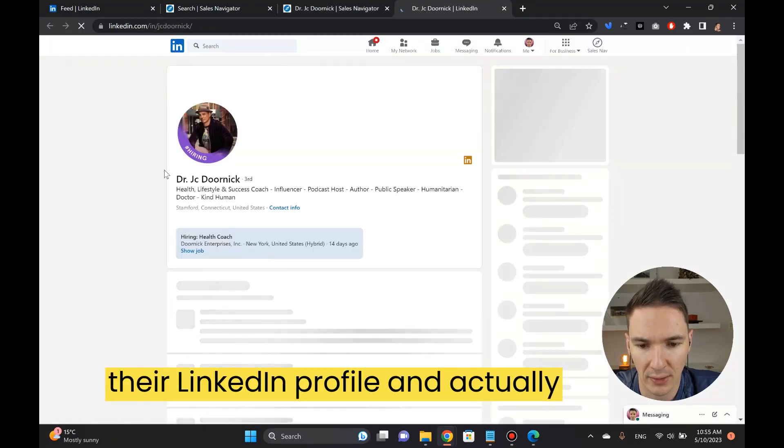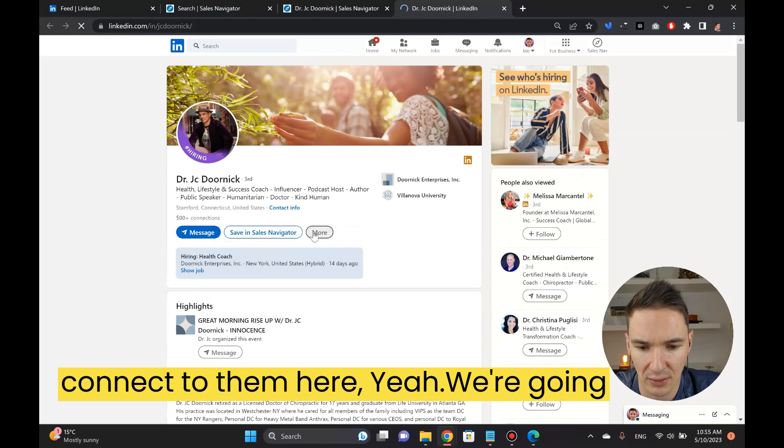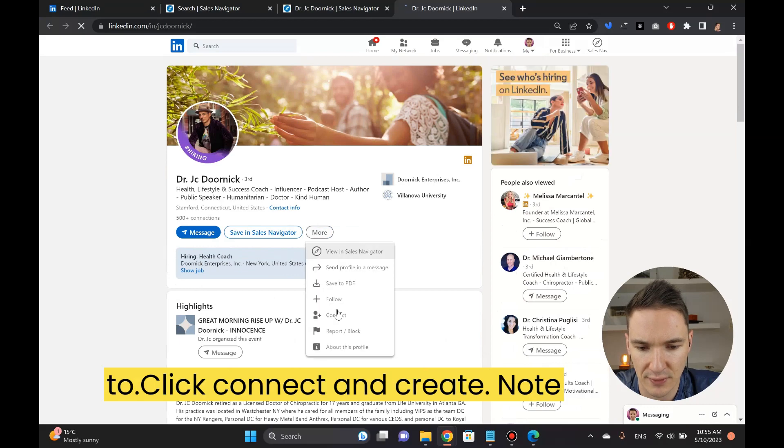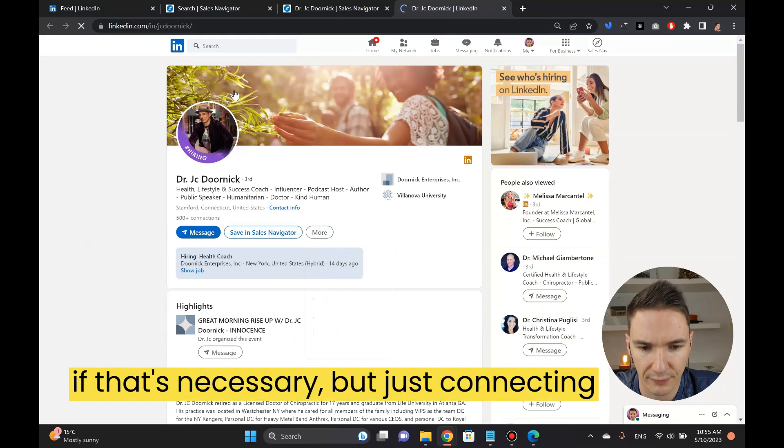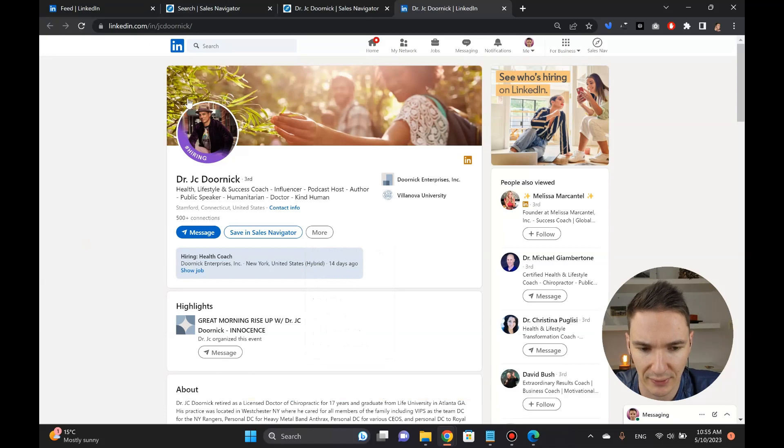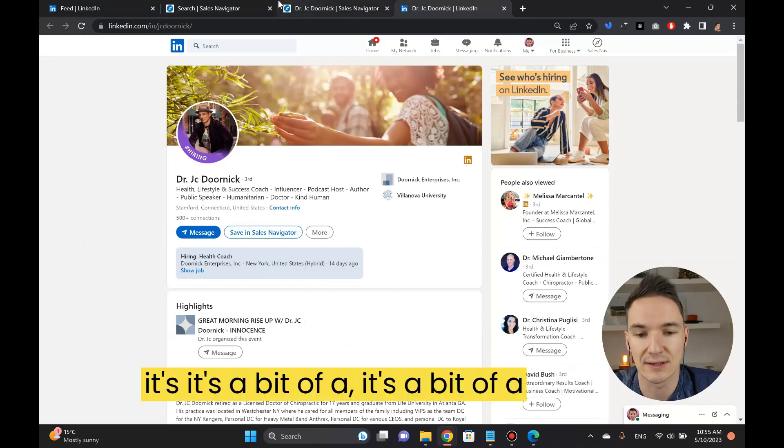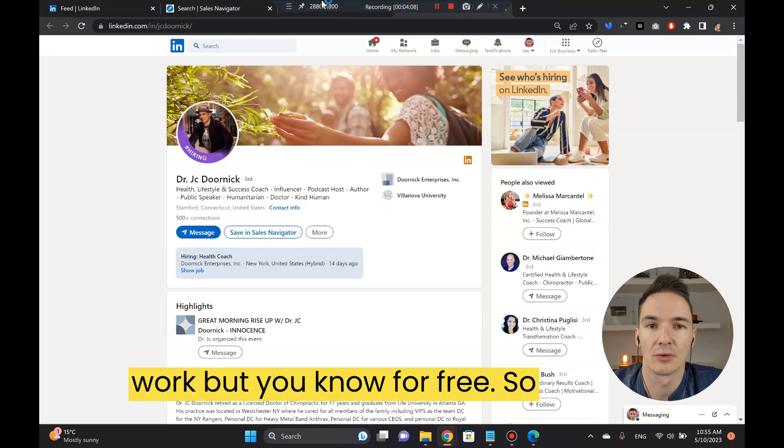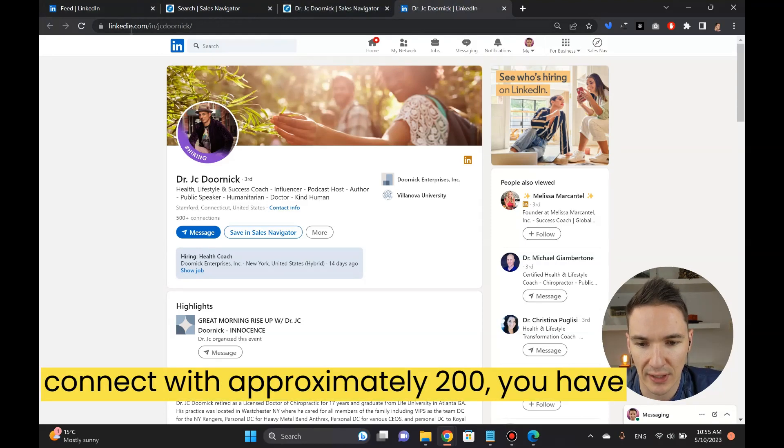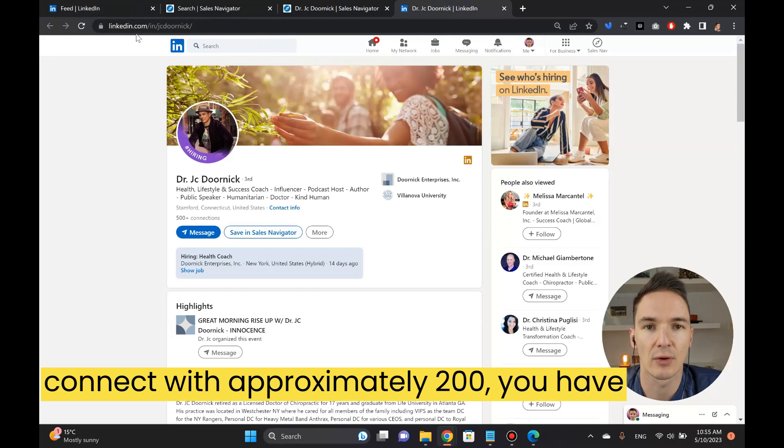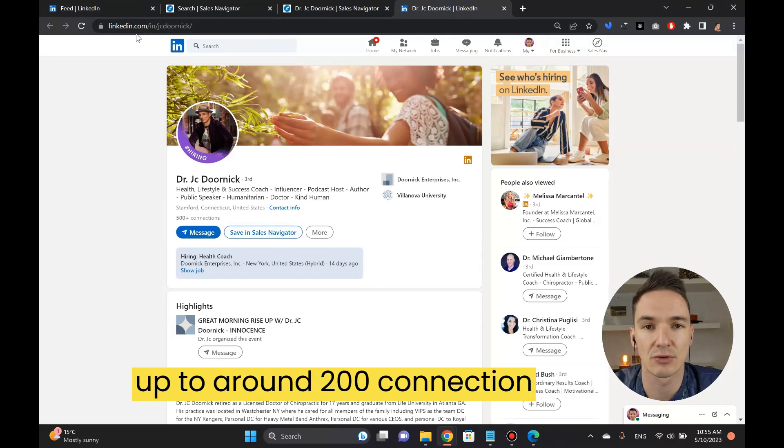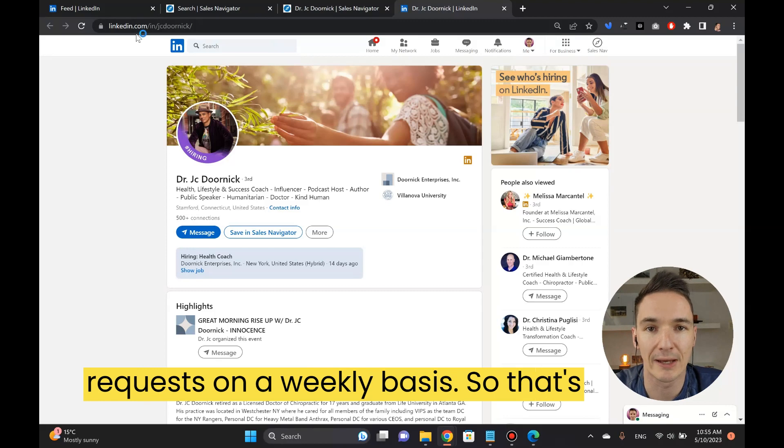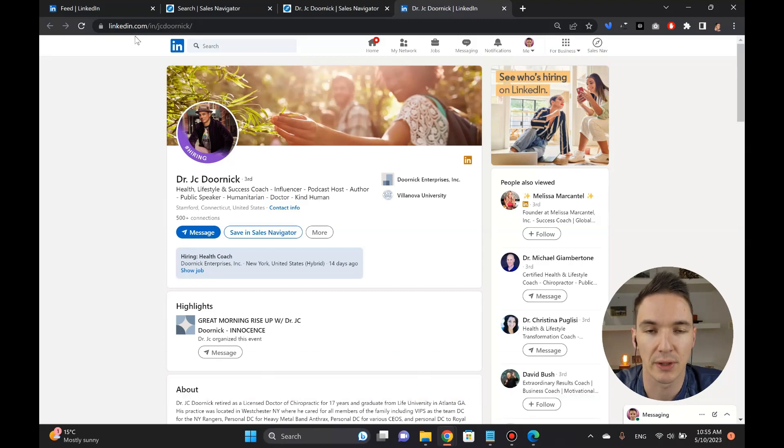You go in, they connect, I'm not sure if that's necessary but just connecting is really what it takes. It's a bit of work but it's for free so that's the whole idea. Once you connect with approximately 200, you have up to around 200 connection requests on the weekly basis.